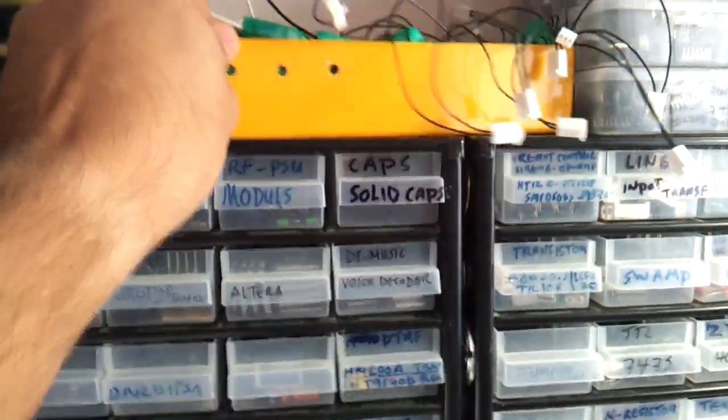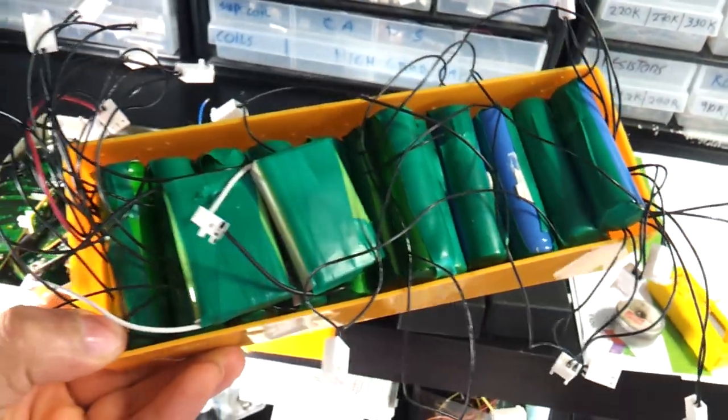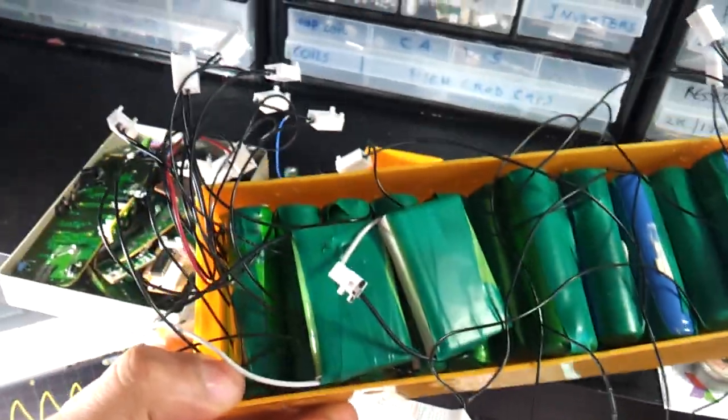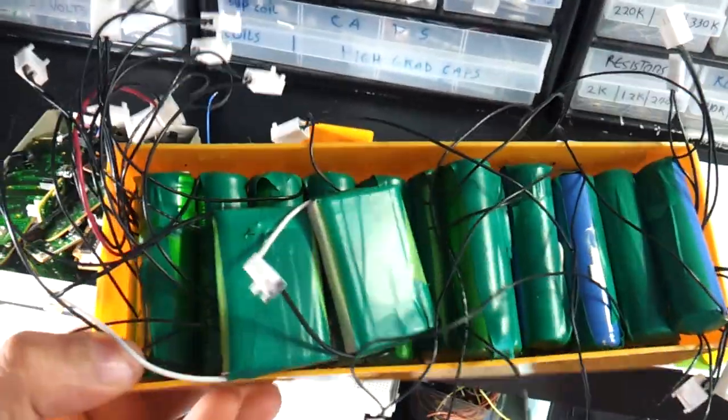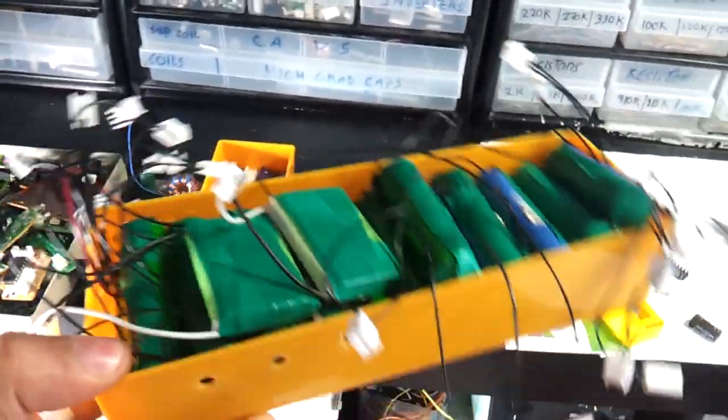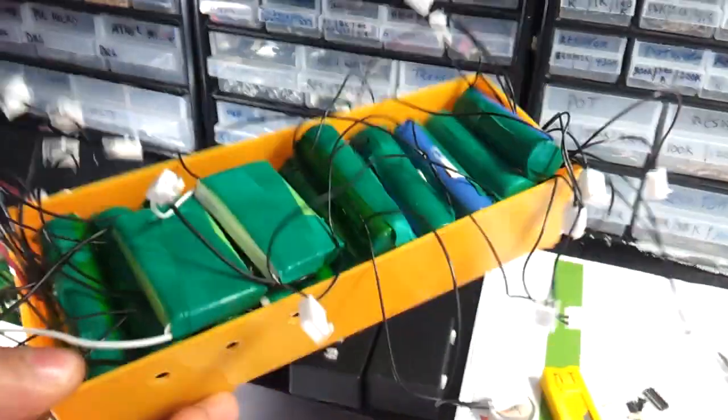And these are my lithium polymer batteries. They've all been charged. I use them in some of the projects, so I've got them ready there.